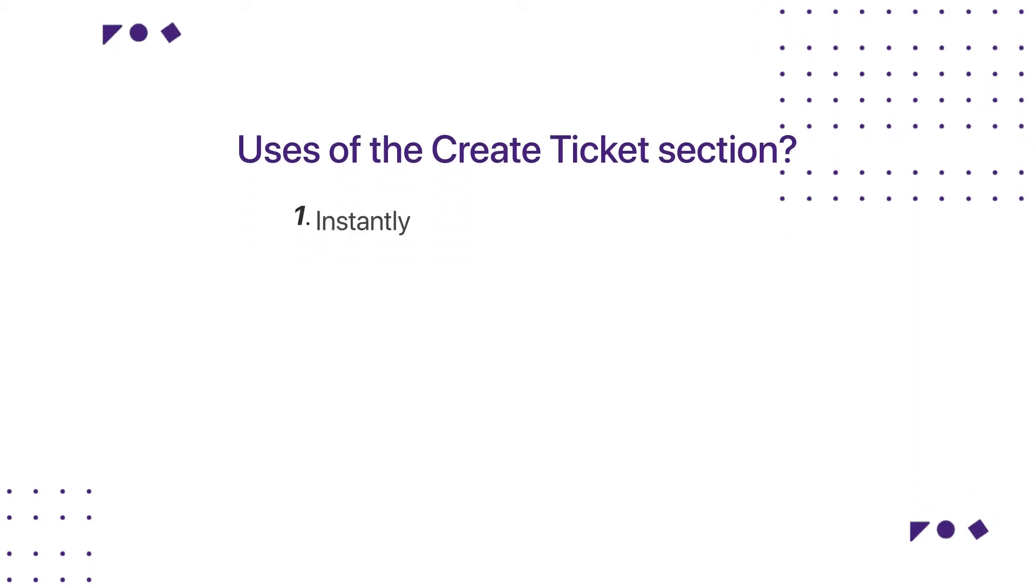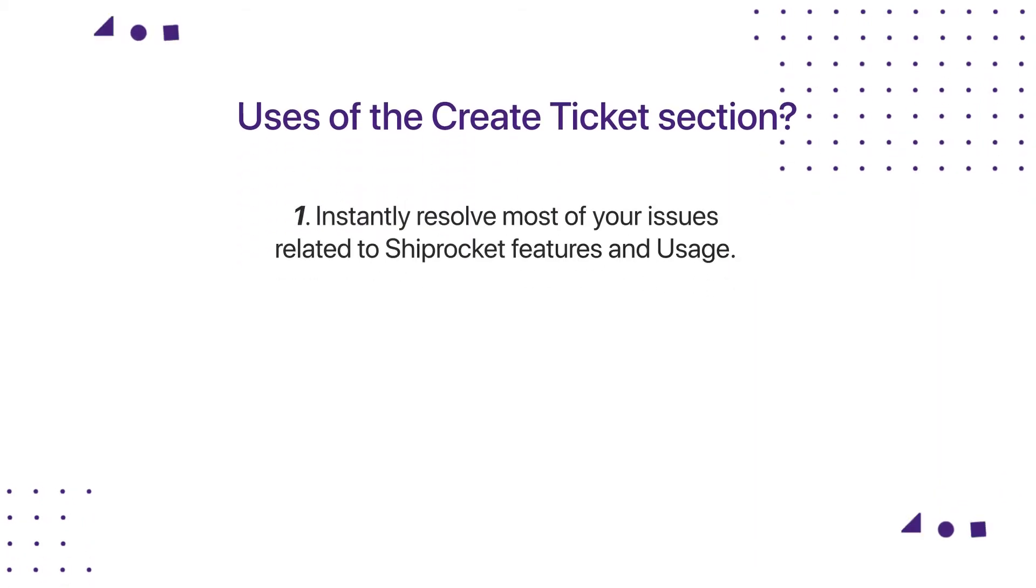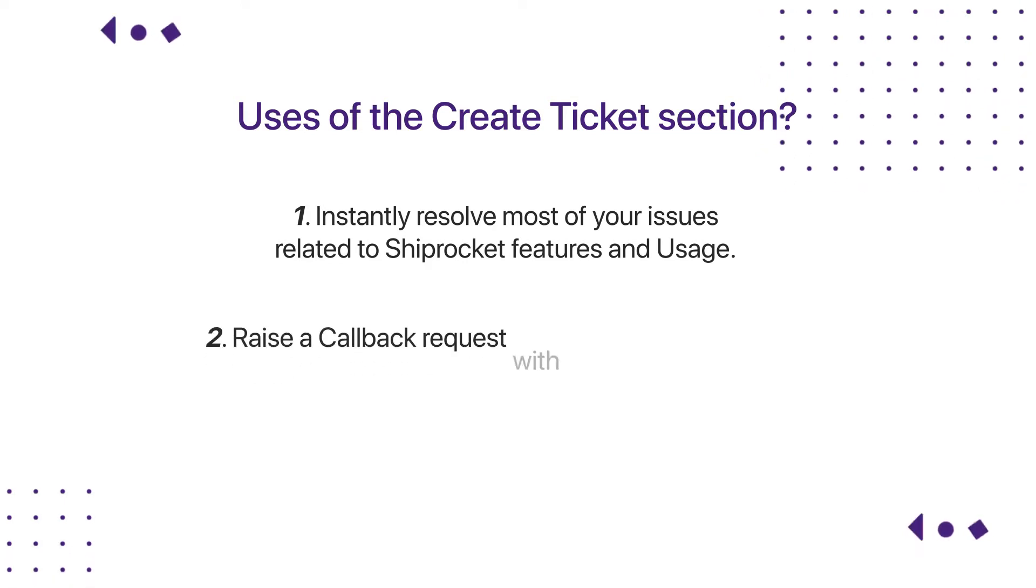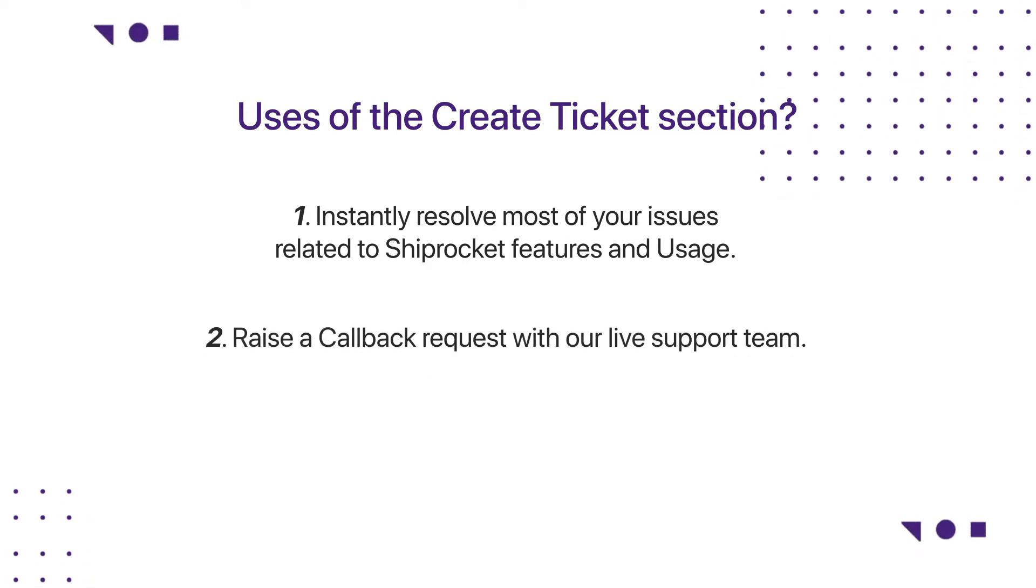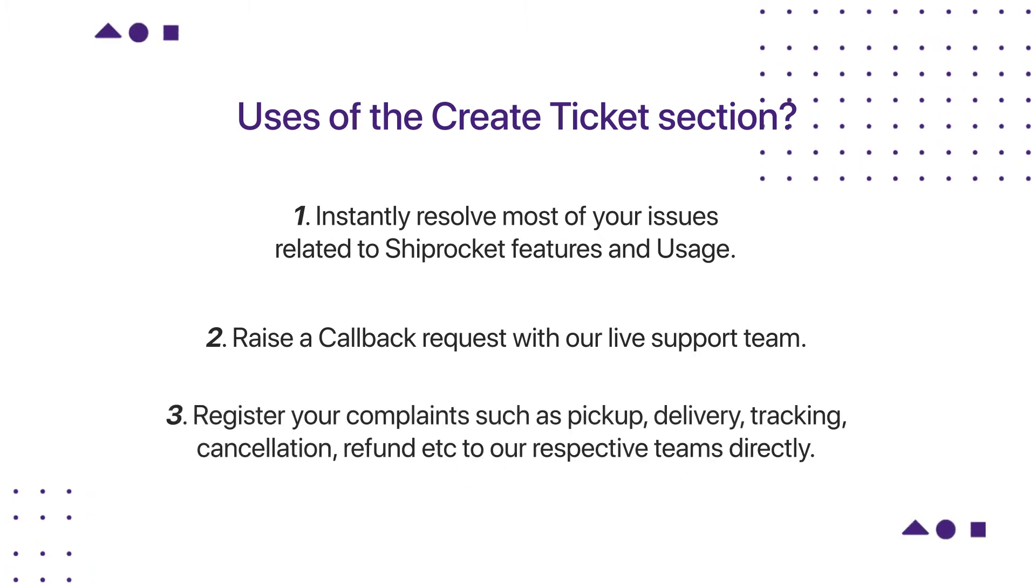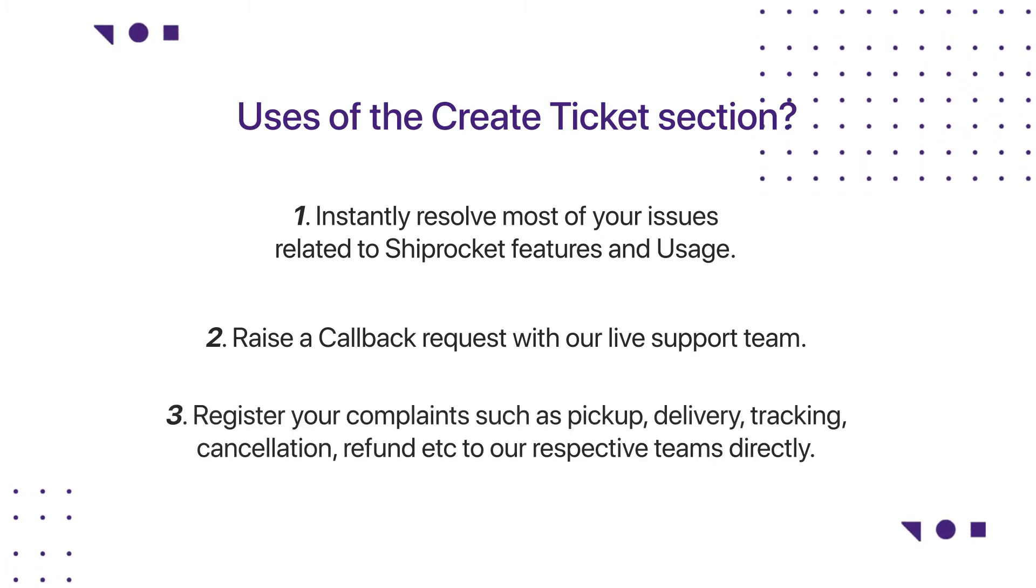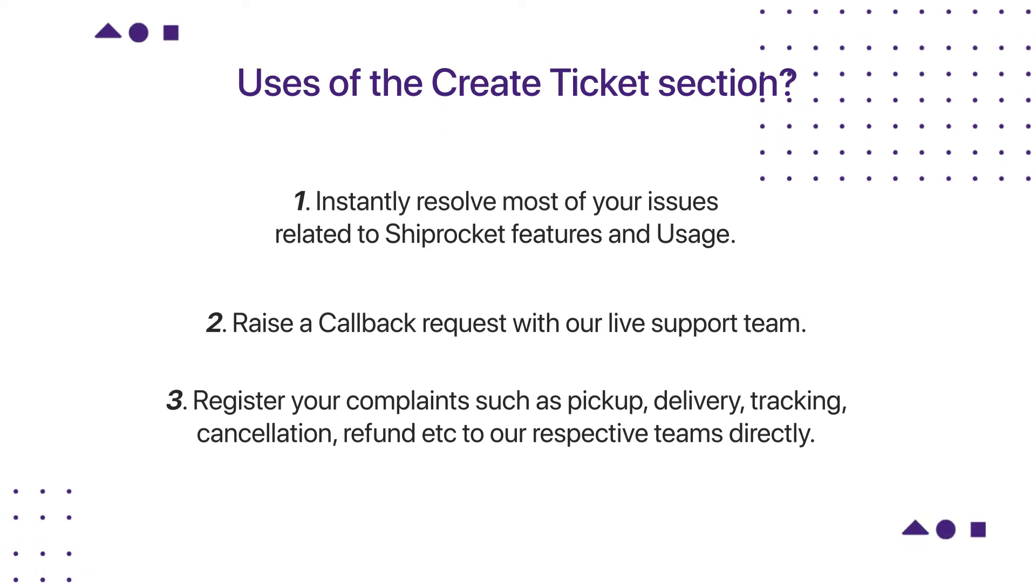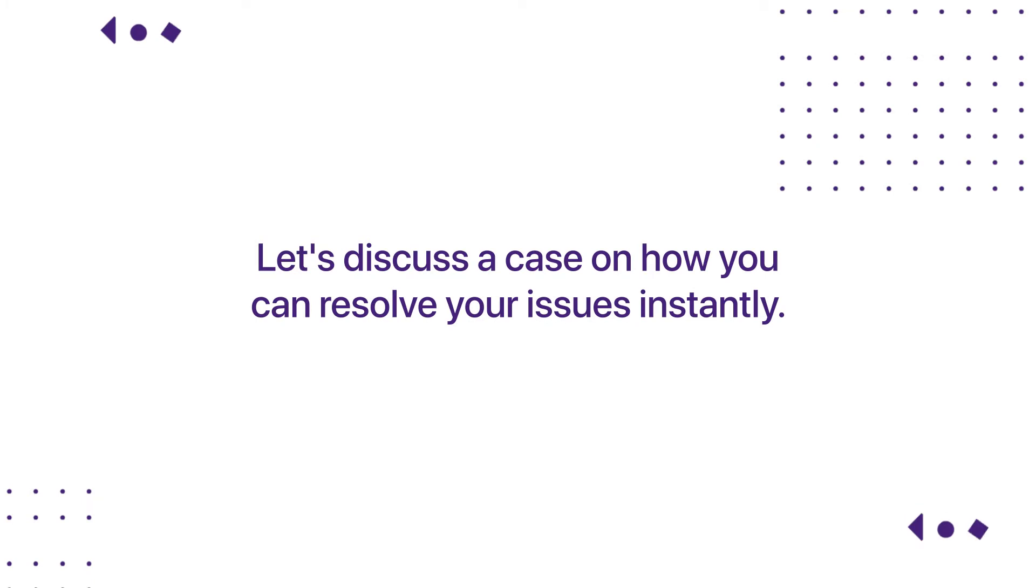Uses of create ticket section: 1. Instantly resolve most of your issues related to ShipRocket. 2. Raise a callback request with our live support team. 3. Register your complaints such as pickup, delivery, tracking, cancellation, refund, etc. to our respective teams directly.